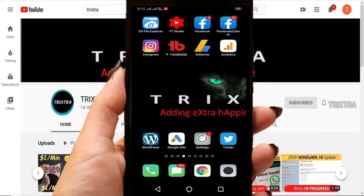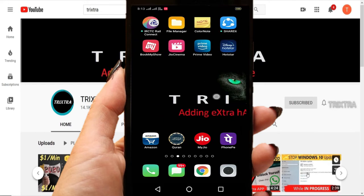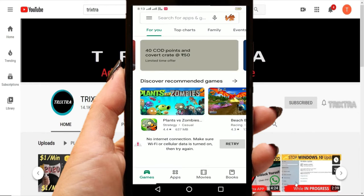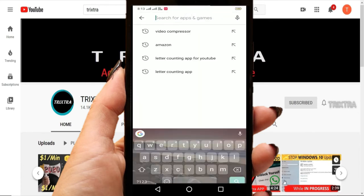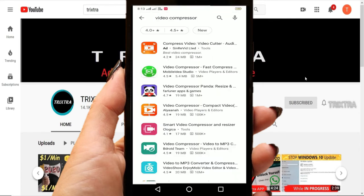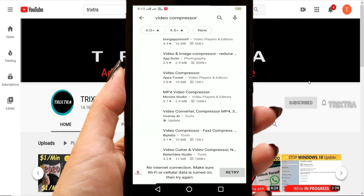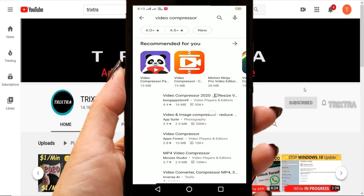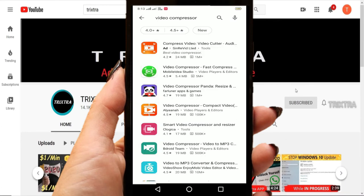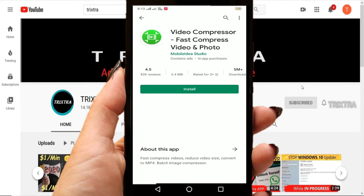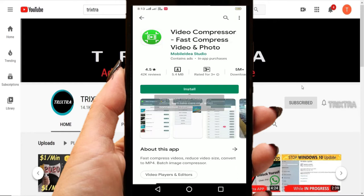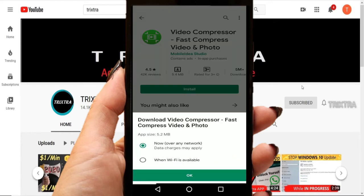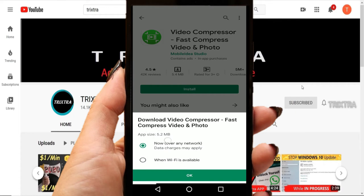So in order to compress this big video file without losing any quality, first go to the Play Store and type video compressor. Now there are many options available, but I have looked into all those apps. Not all of them work perfectly, so trust me and select this second one.